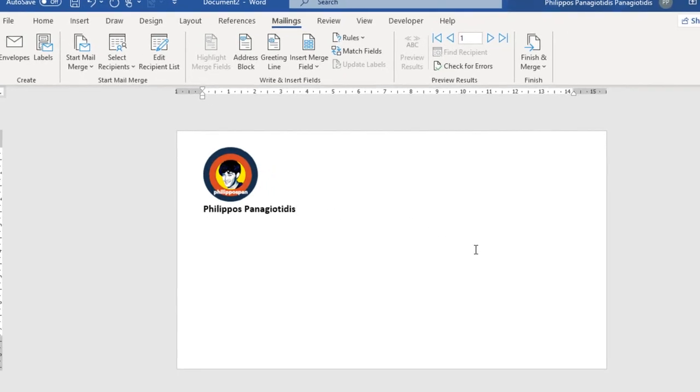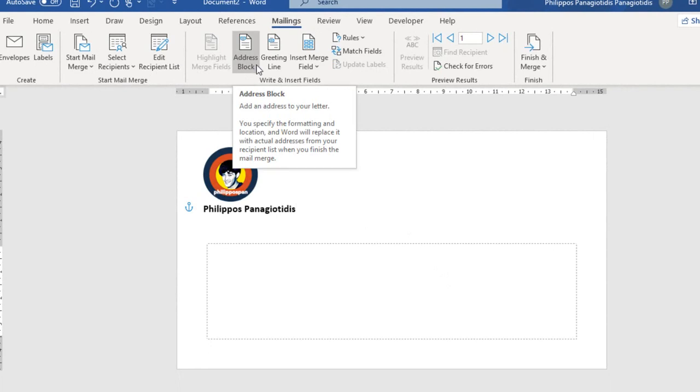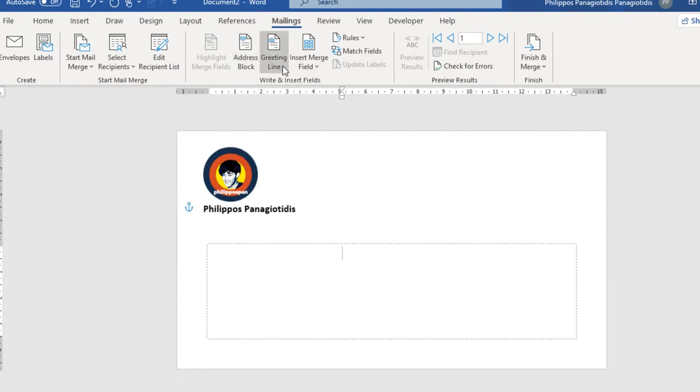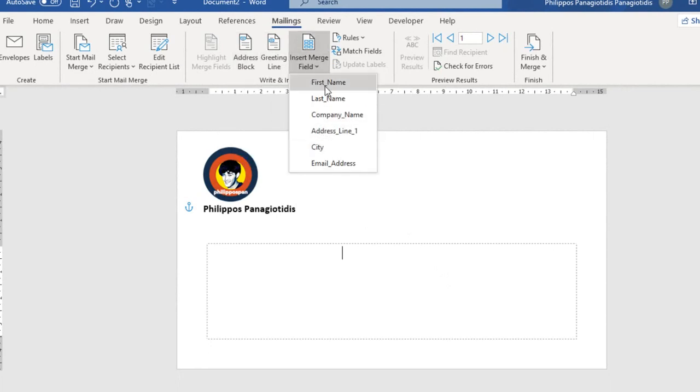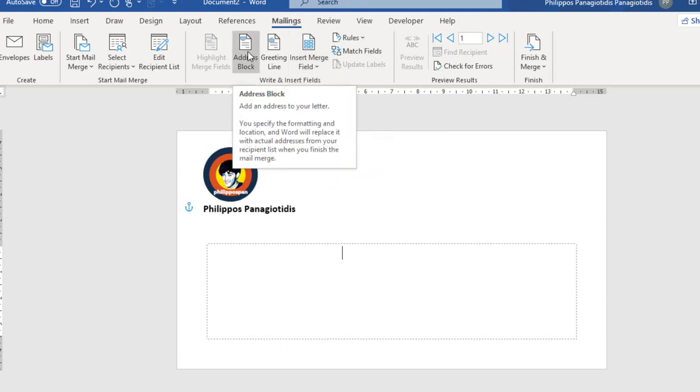Now, next step is, we can insert the fields inside our envelope. We move to the area where we want to insert the address block. Insert a different field. We can insert an address block, a greeting line, or insert merge fields. These fields are the ones that I have created from before. So, in this case, I am going to use an address block.